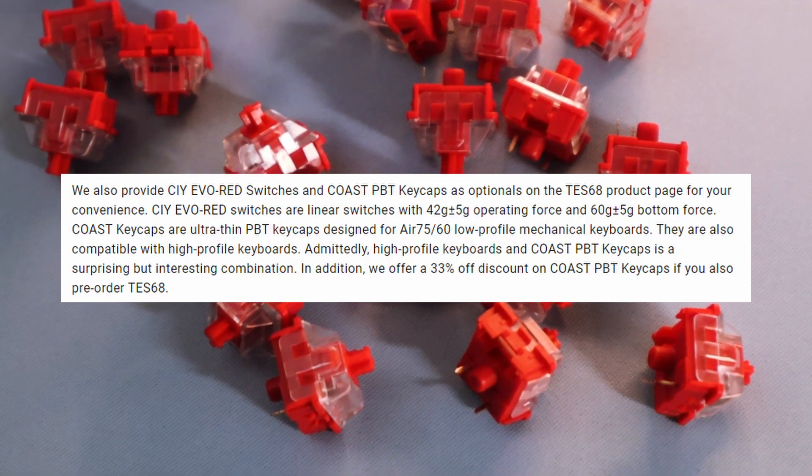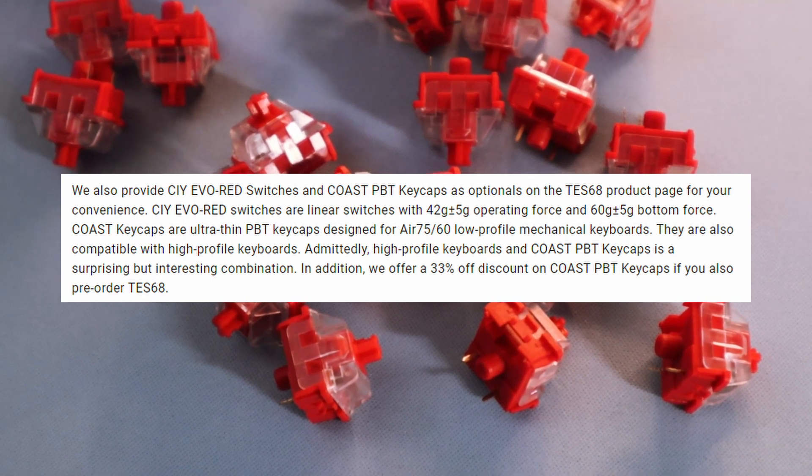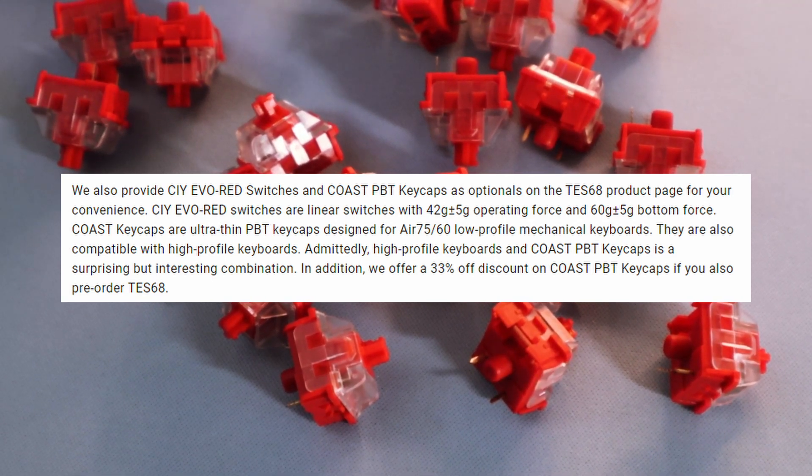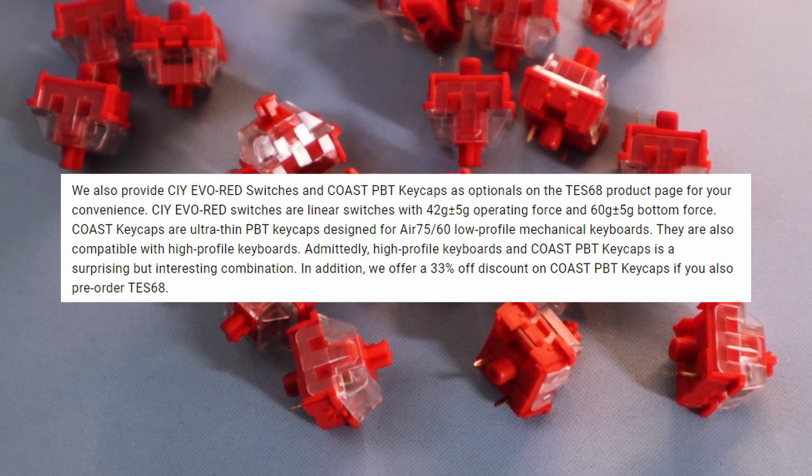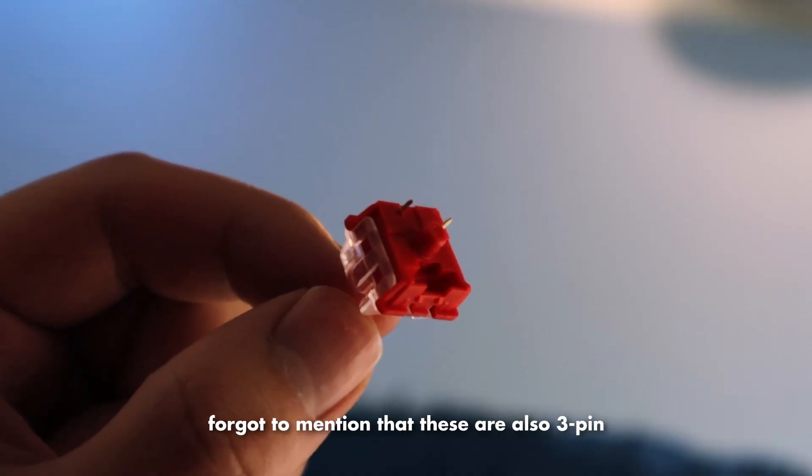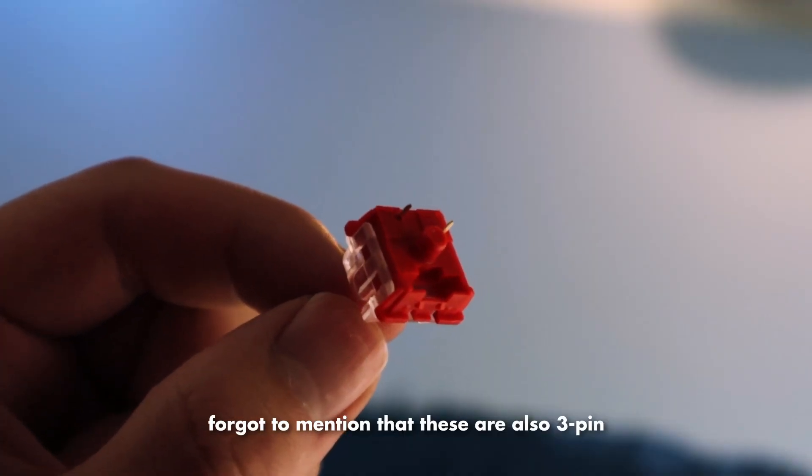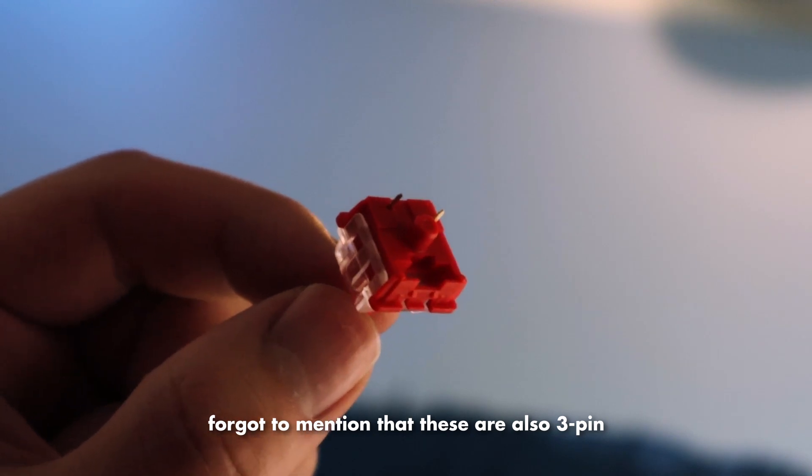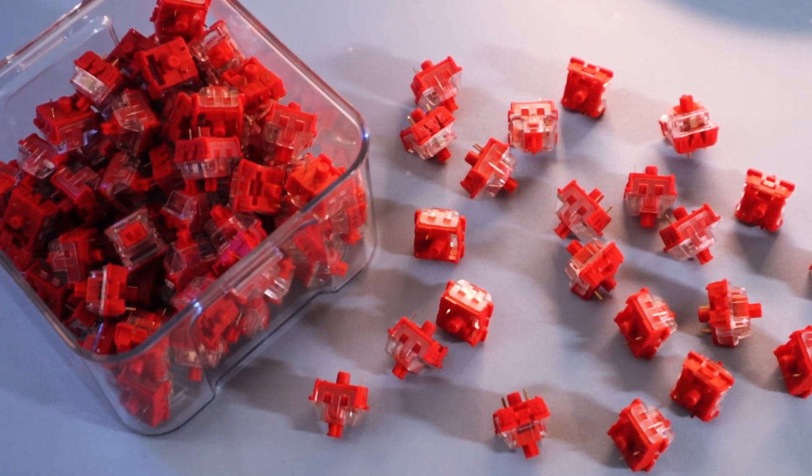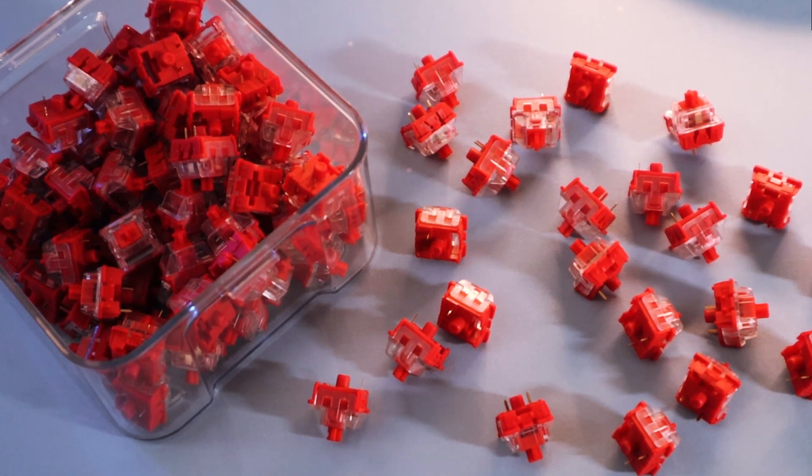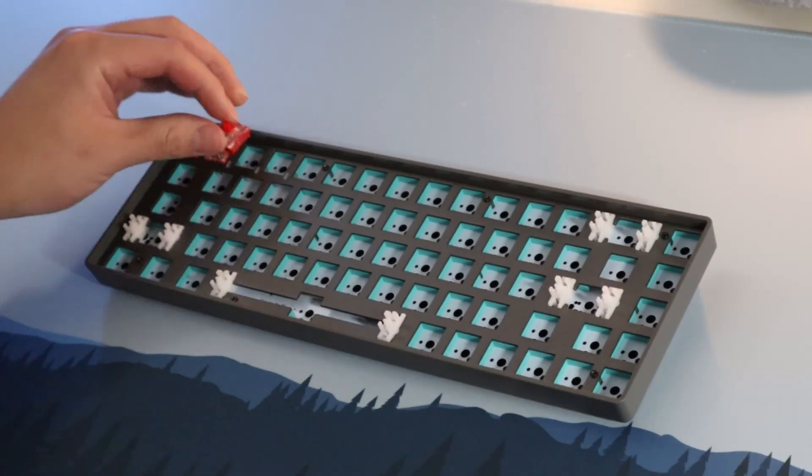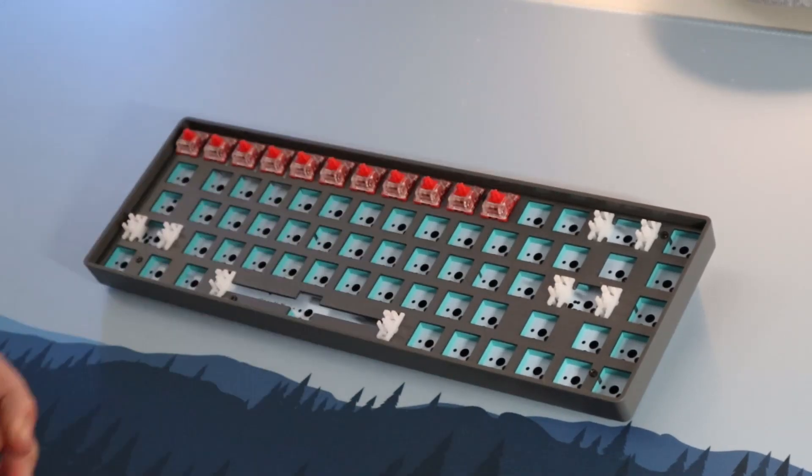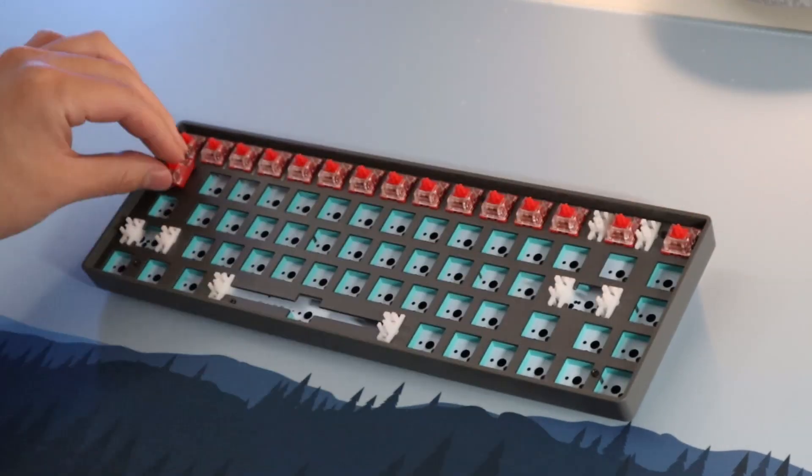The CIY EVO red switch is a linear switch with an operating force of around 42 grams and a bottom-out force of around 60 grams. I didn't have an opportunity to lube them this time around because I was busy finishing finals for school. But these switches feel pretty similar to most other red switches. They have a slight scratchiness to them, but they're not bad.